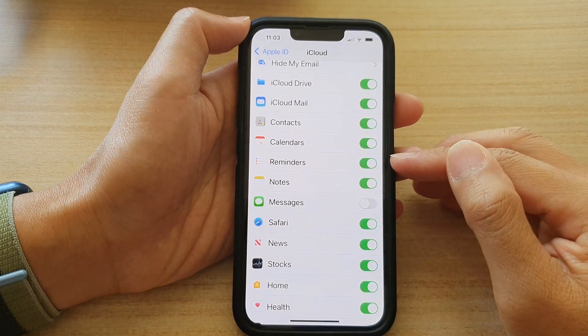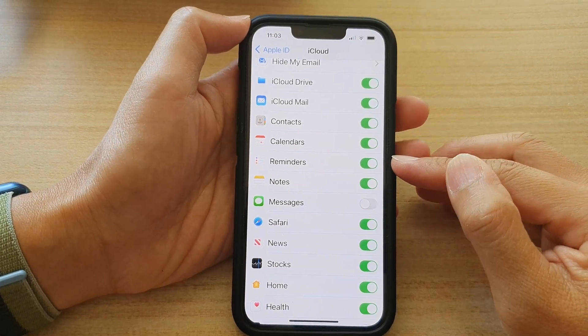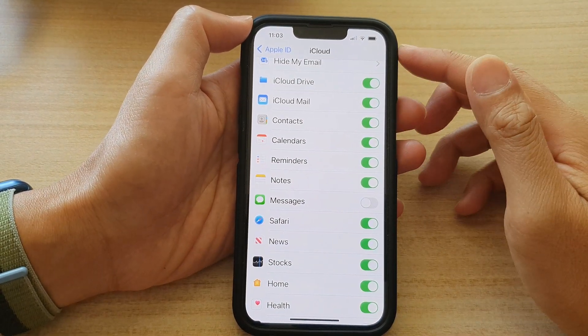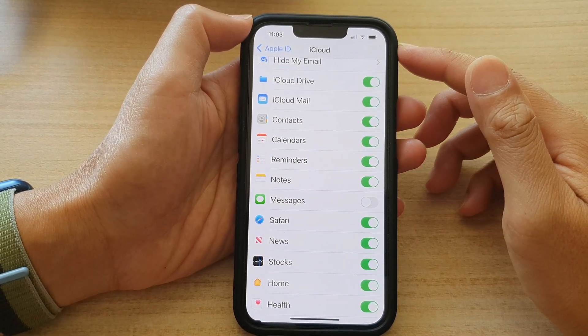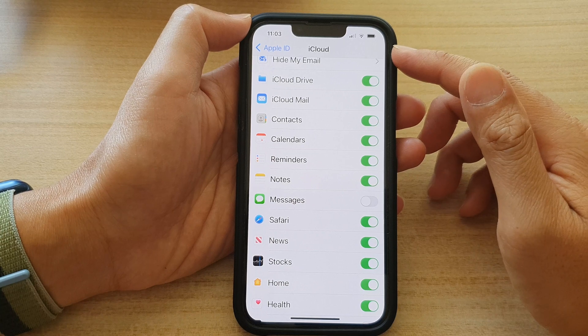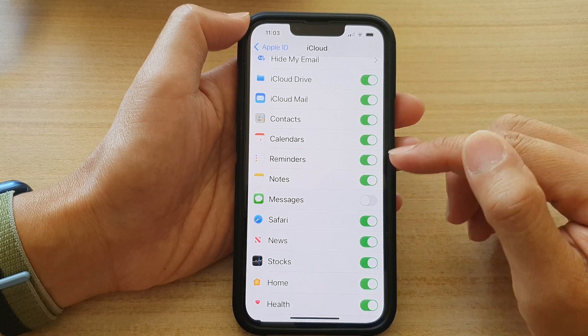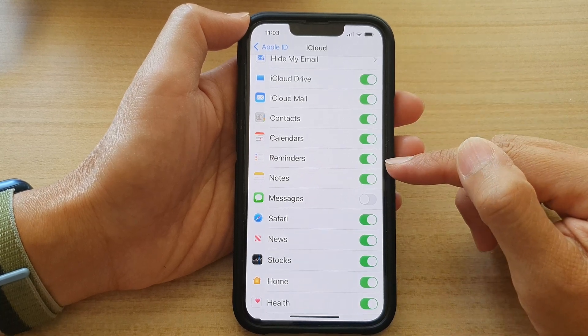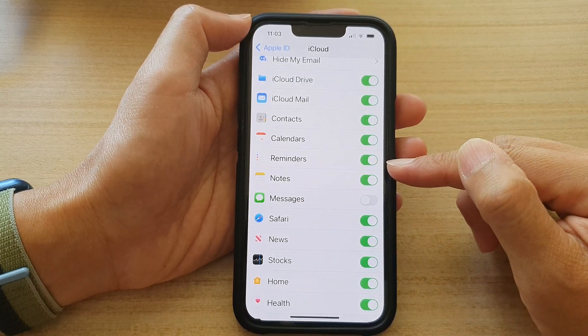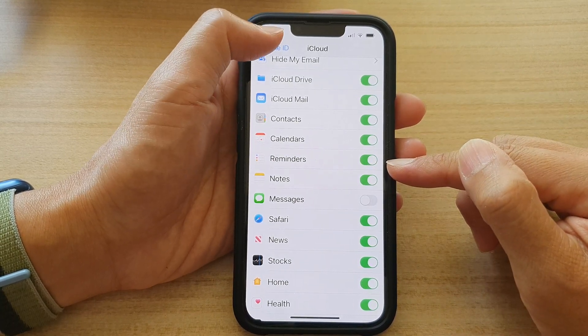Hey guys, in this video we're going to take a look at how you can enable or disable iCloud Reminders on the iPhone 13 series.